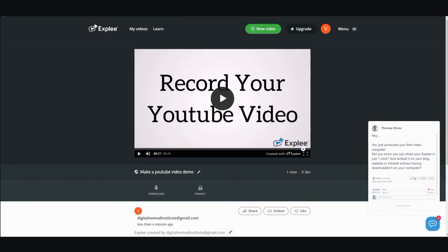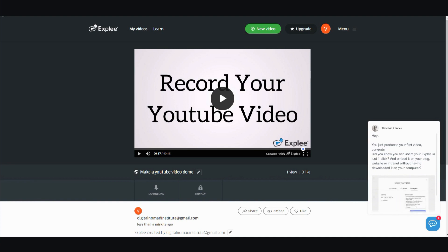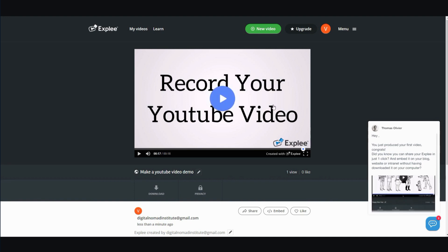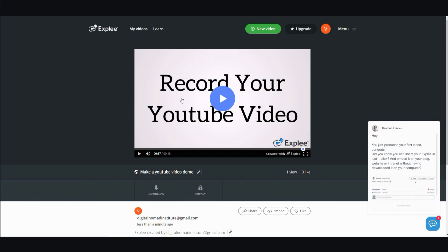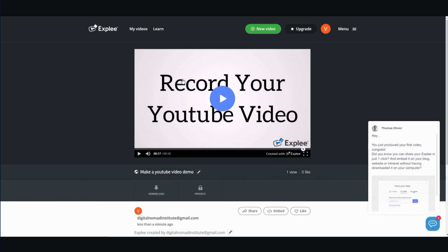I hope this video was helpful. I will leave a link down in the description below with all the written instructions and everything I talked about, as well as a demo video so you can see firsthand what the quality looks like and try it out for yourself. I'm Vince from Digital Nomad Institute. Thank you so much for watching, and I'll see you in the next video.